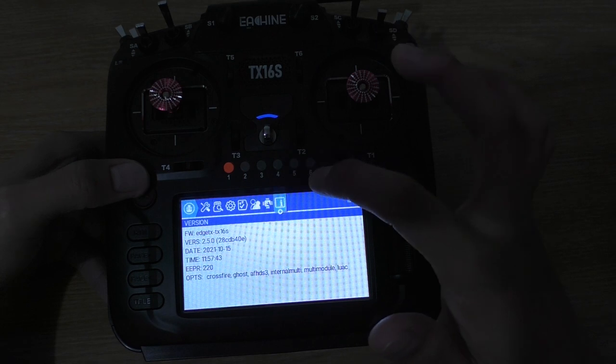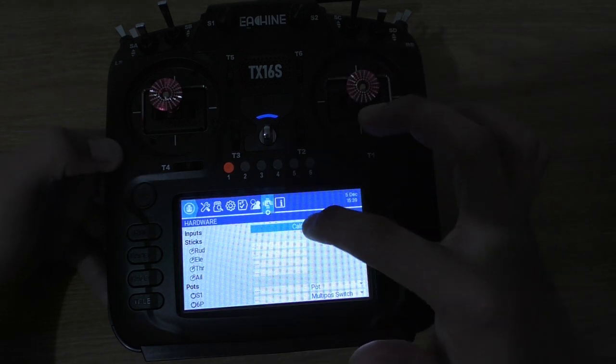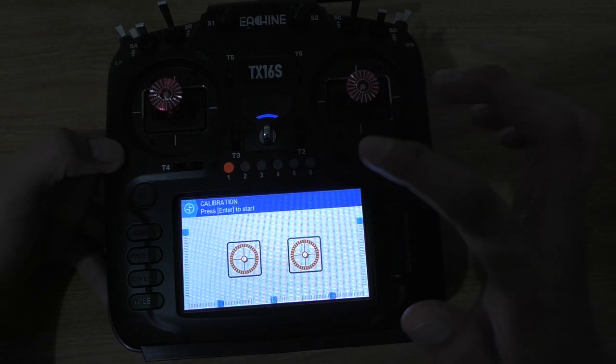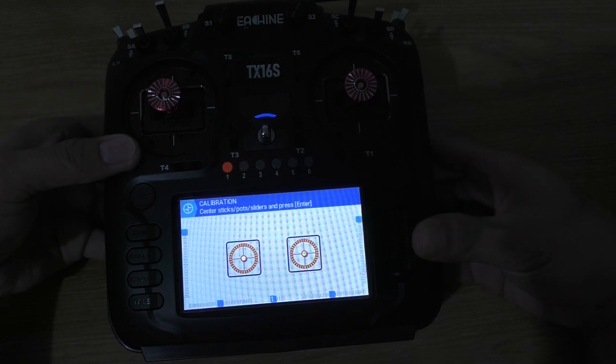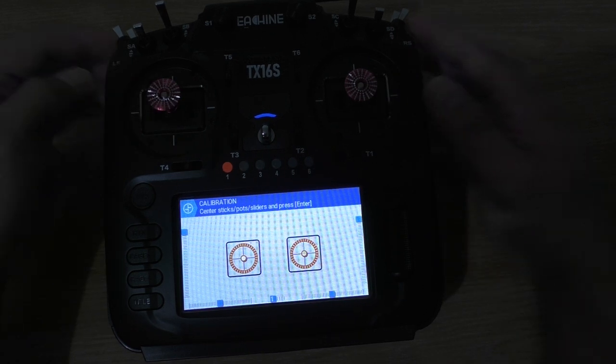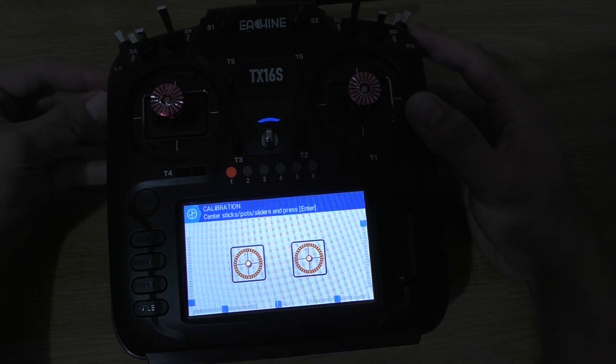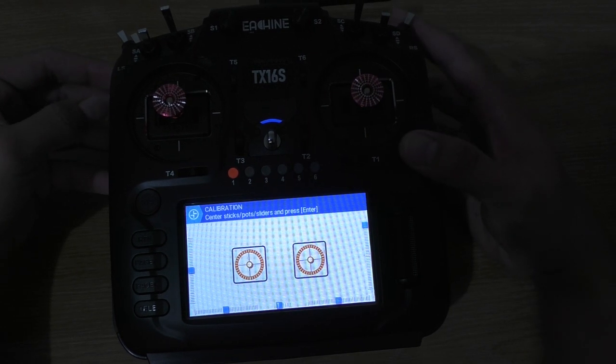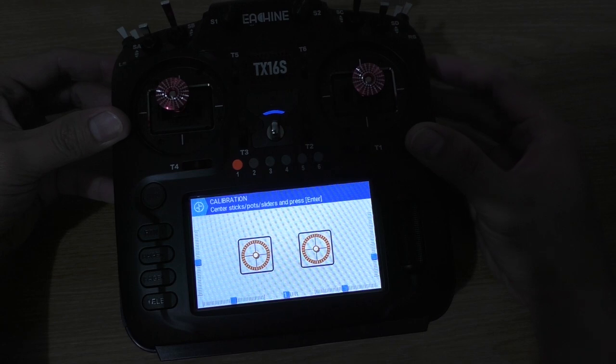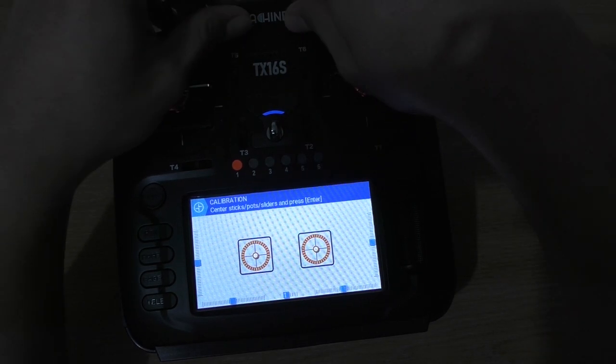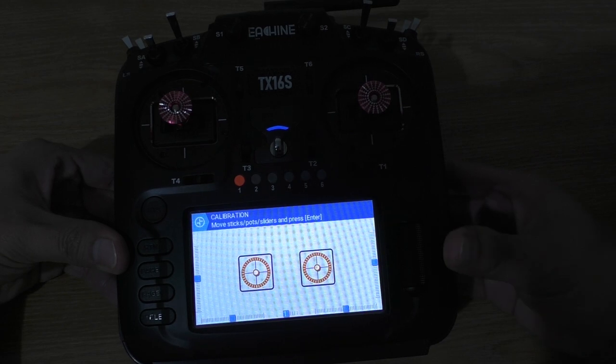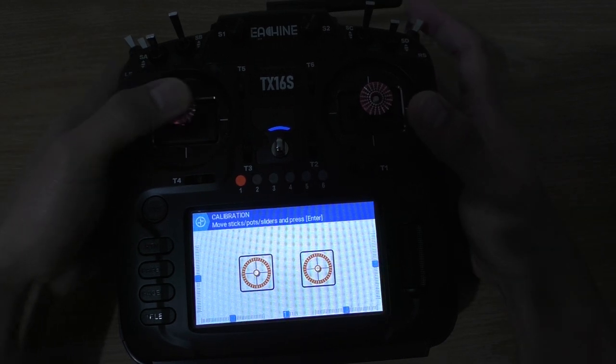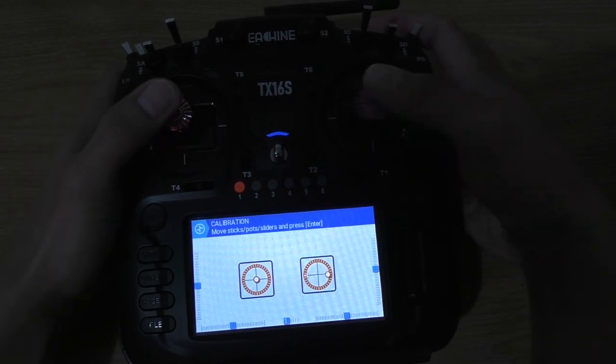I think we're going to have to calibrate the radio. Go to system, go to the calibration. Right, enter to start. Center all the sticks, so all the sliders have to be in the center to do this, and the dials as well. Now press enter.